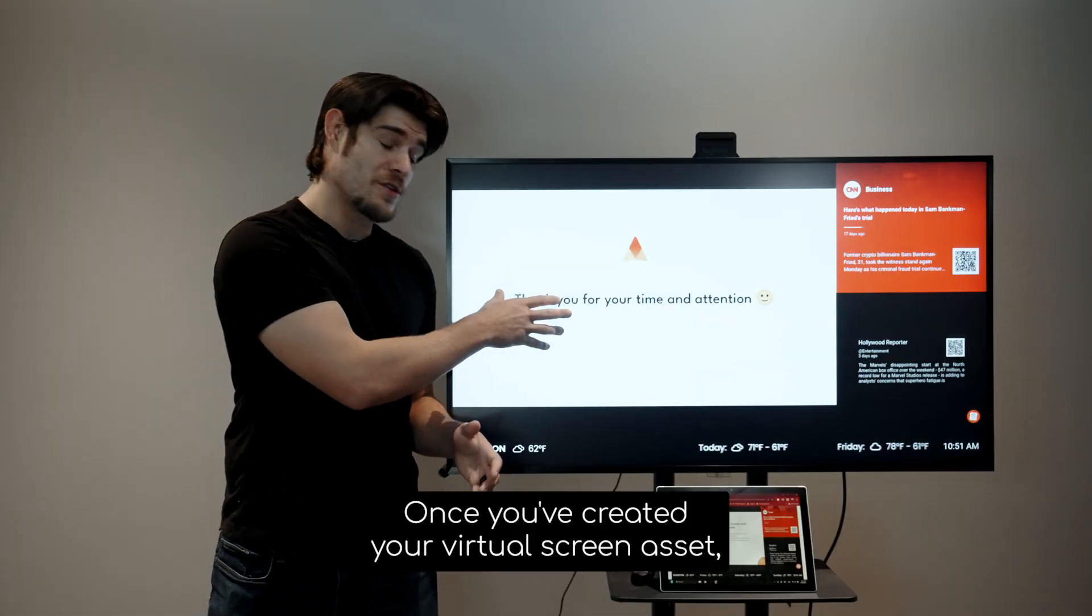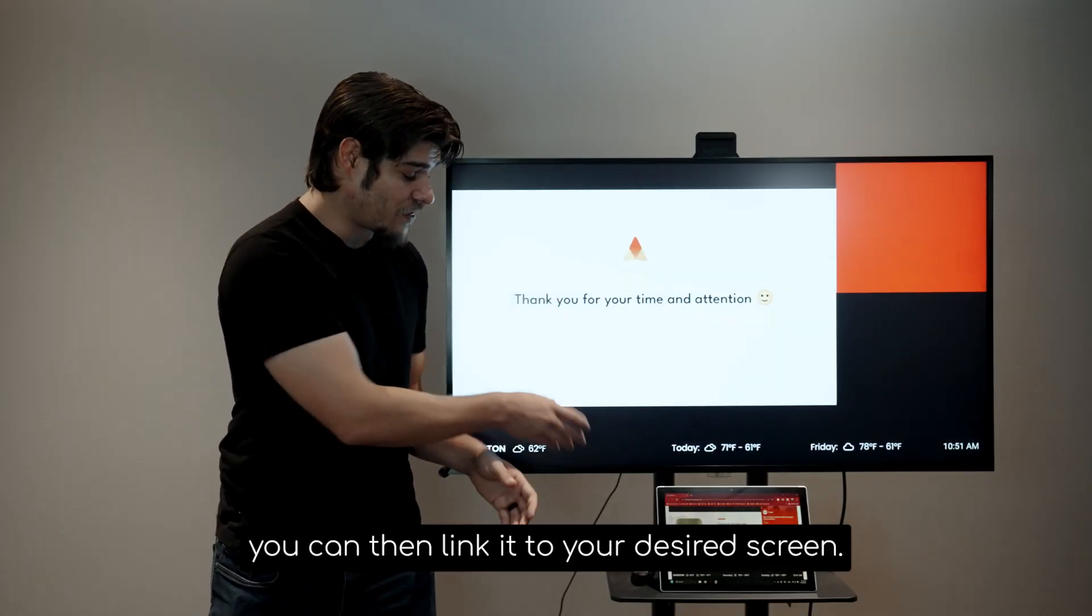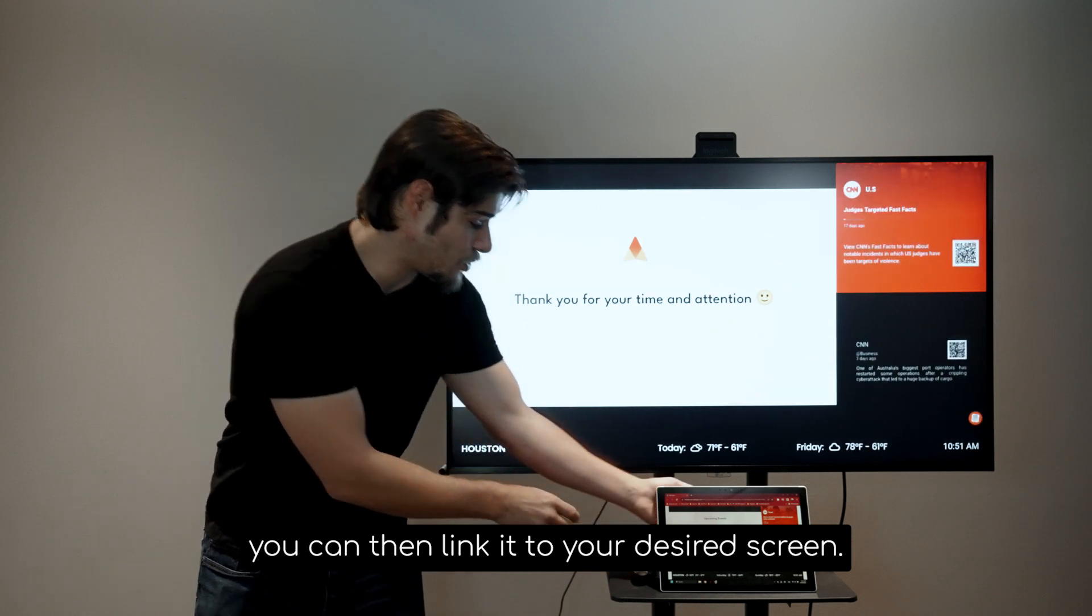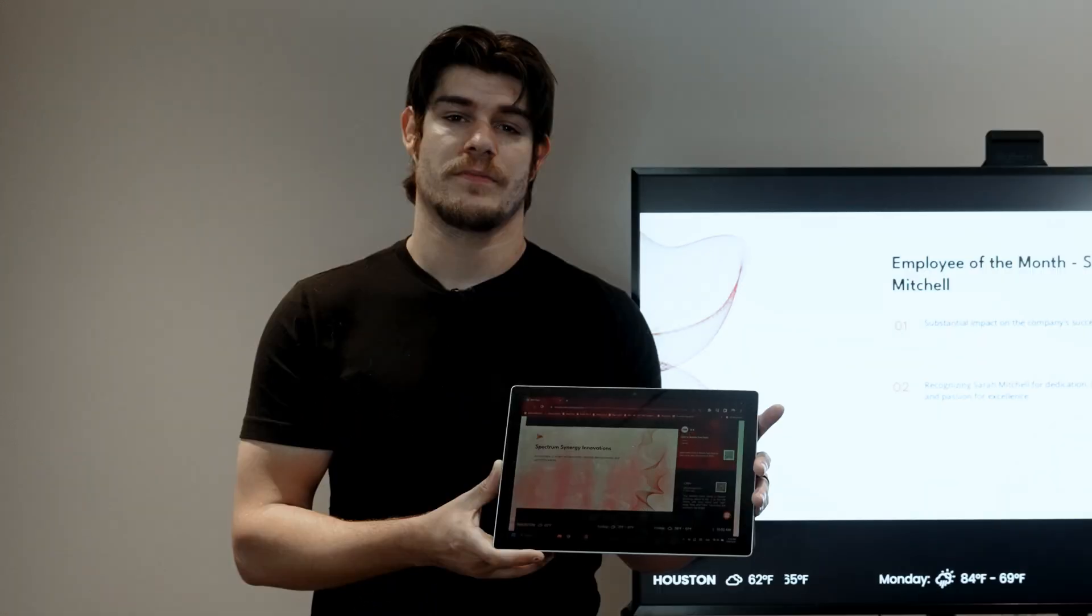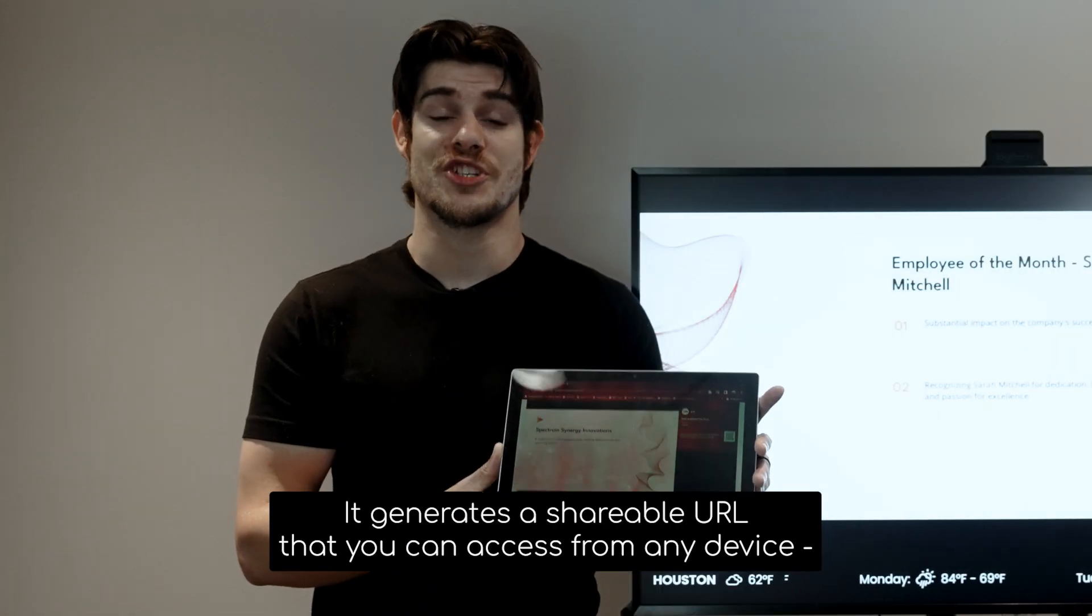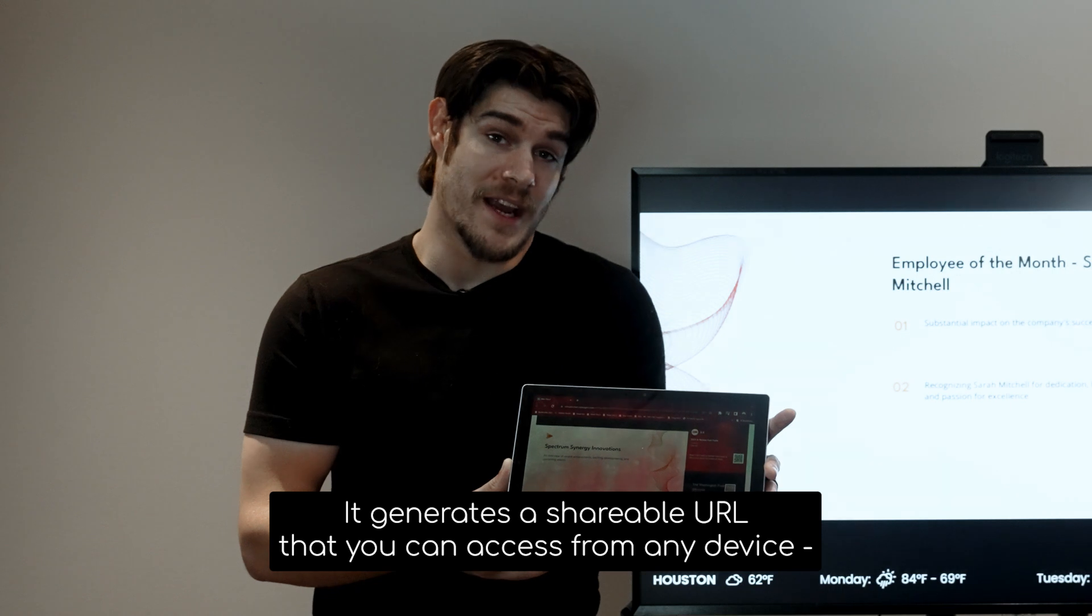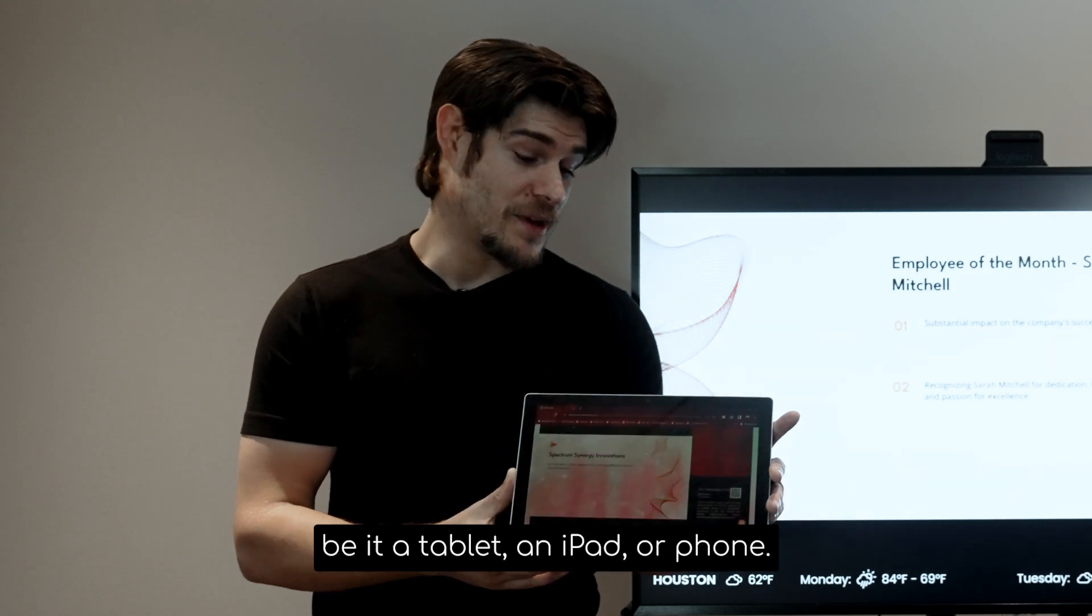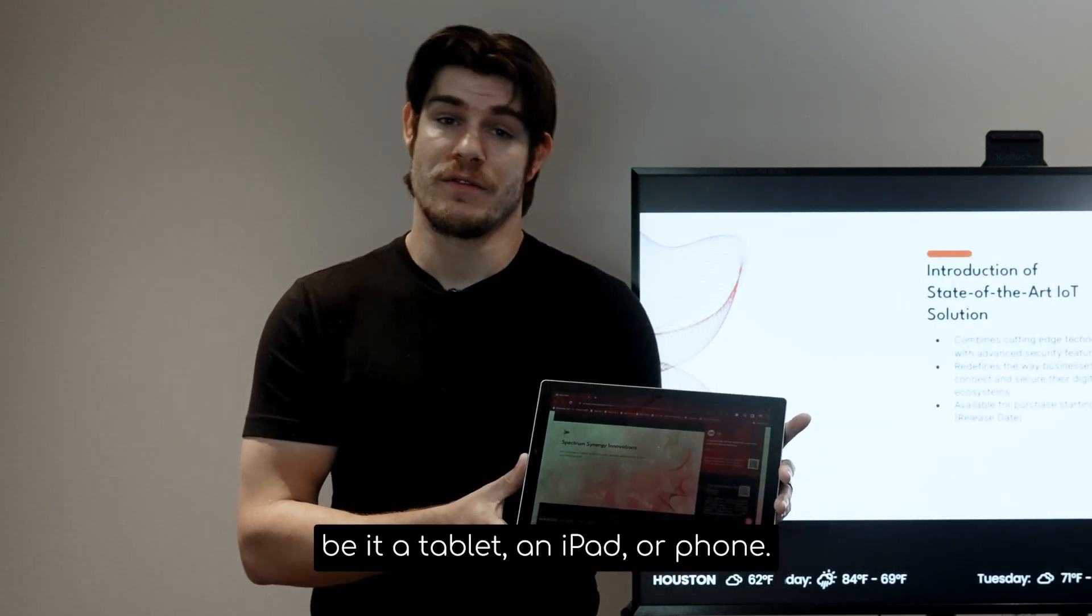Once you've created your virtual screen asset, you can then link it to your desired screen. It generates a shareable URL that you can access from any device, be it a tablet, iPad, or phone.